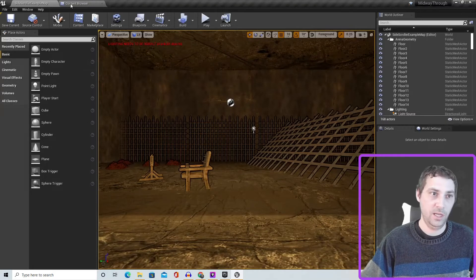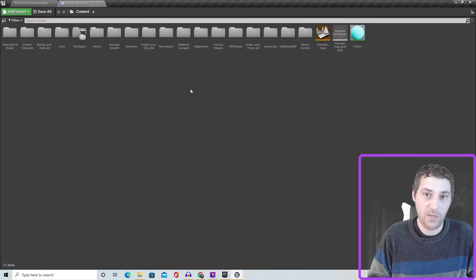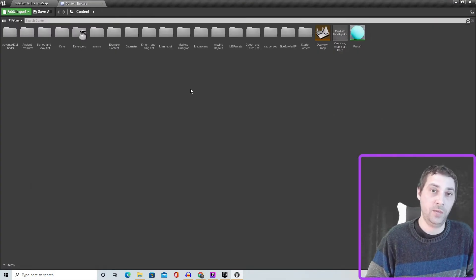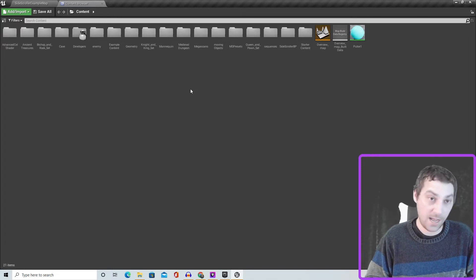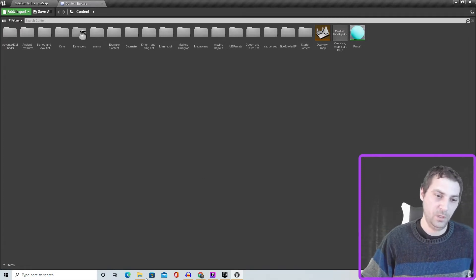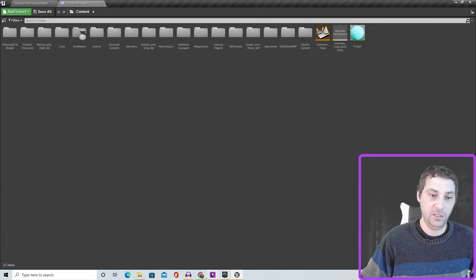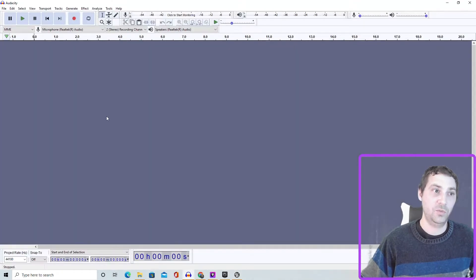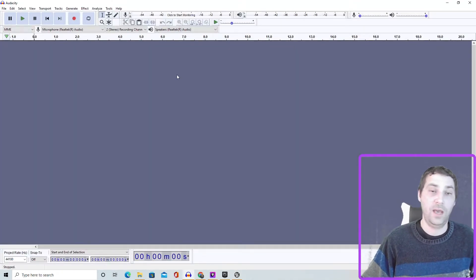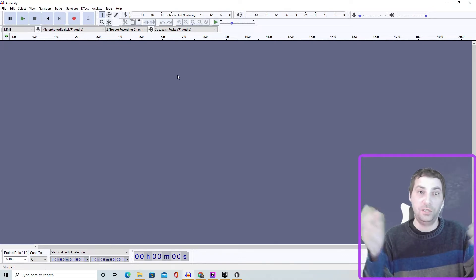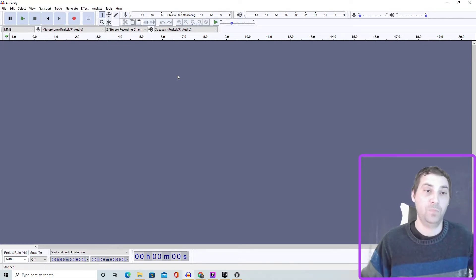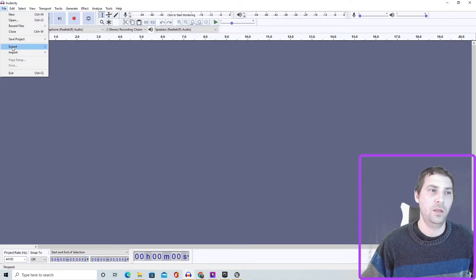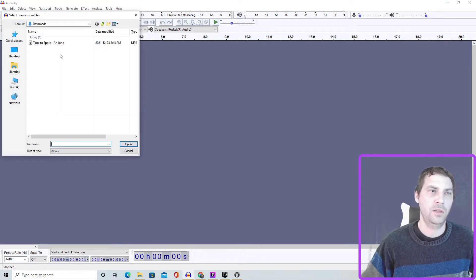Now to get audio into the Unreal Engine and your content browser, before you put it in just make sure it's a WAV file, however you say it. And to do that, I like to use Audacity because it's super super fast. So if you have Audacity, if you don't, it's free, just download it.